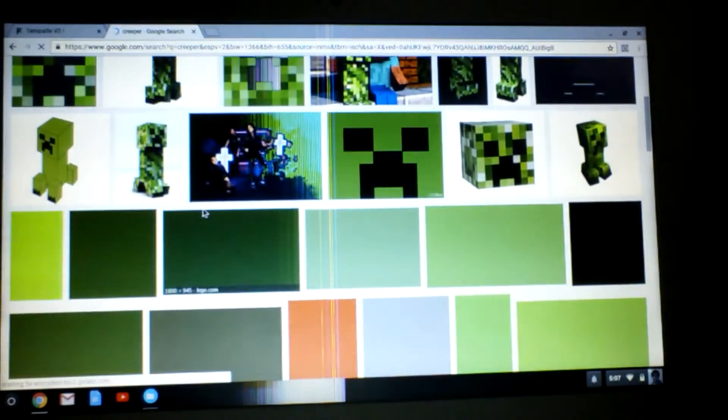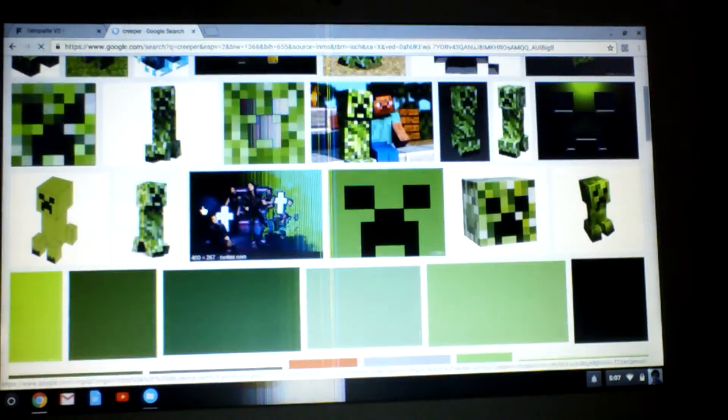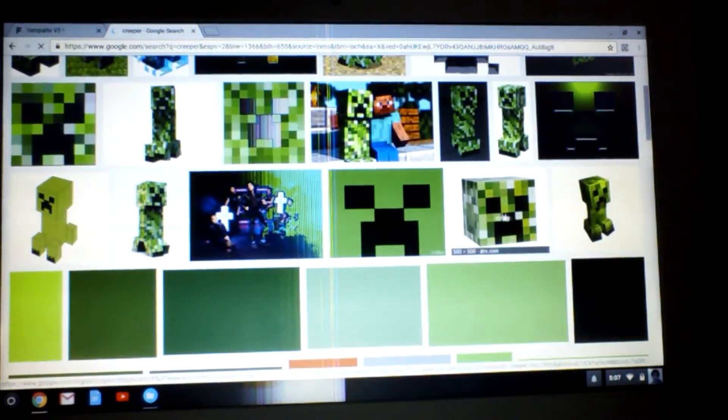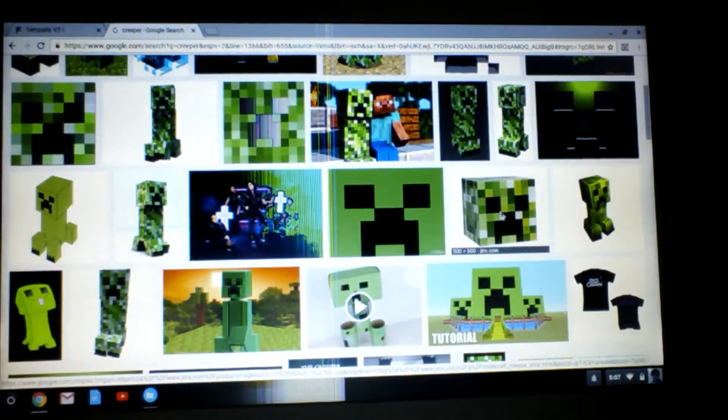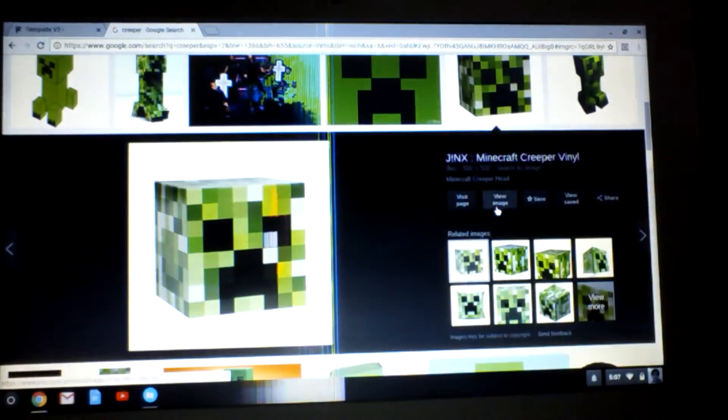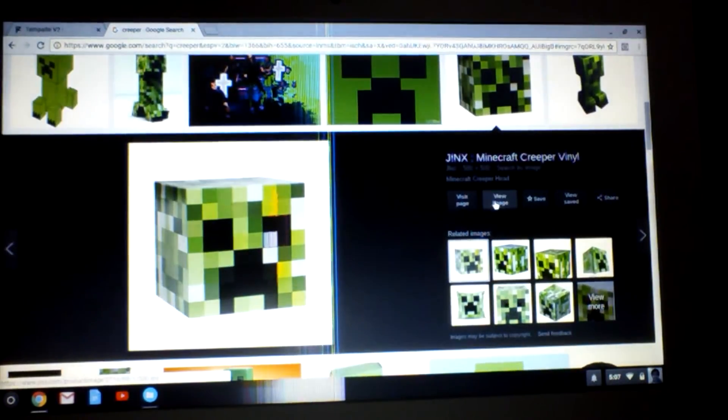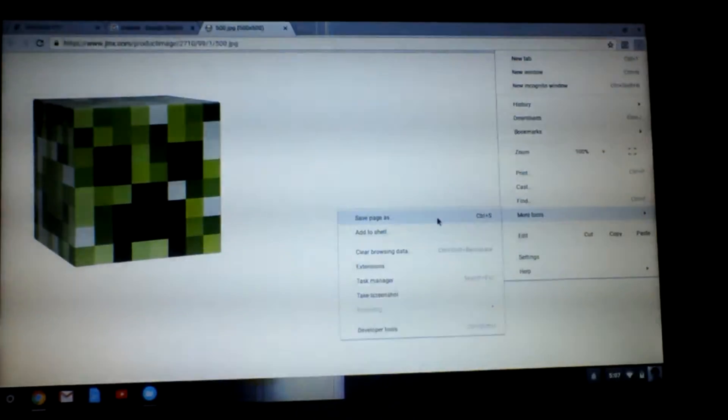I'm just going to go ahead and do this head right here. Click View Image. Just hit the three dots or three bars, whatever you have. Do More Tools. Save Page As.